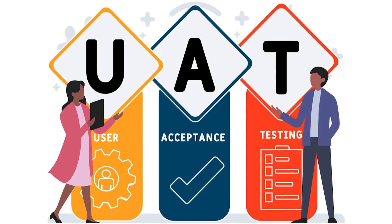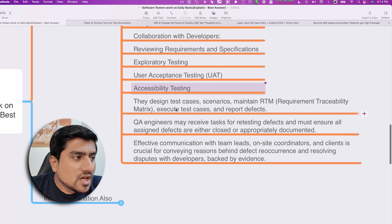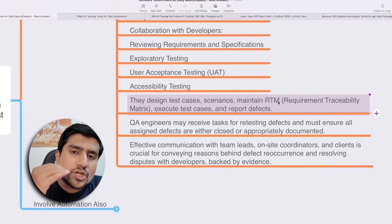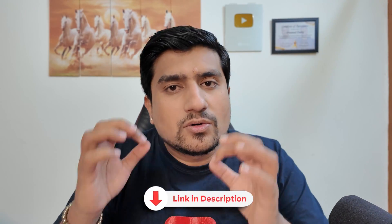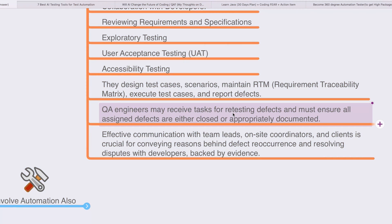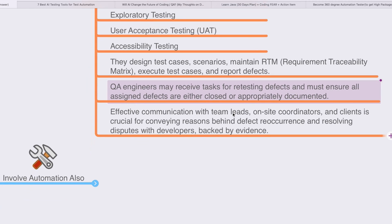User Acceptance Testing (UAT) — you can be a part of UAT. Accessibility testing as well. Overall, in a nutshell, what you need to convey in three points is: we design test cases and scenarios, maintain the RTM (Requirement Traceability Matrix) — check the link in the description for a video on that — and as a QA engineer your tasks include retesting, regression testing, defect closing, and everything overall in the STLC lifecycle.